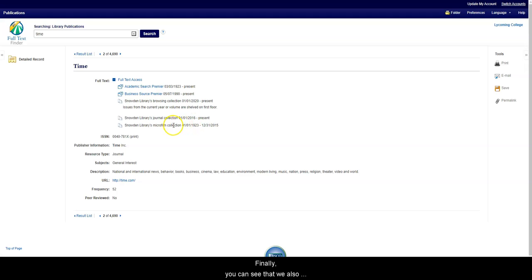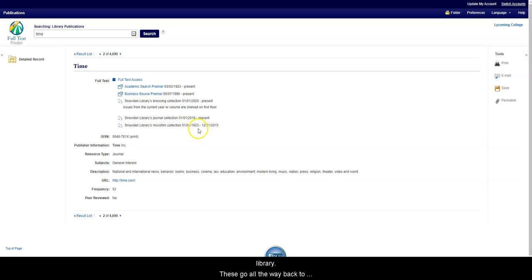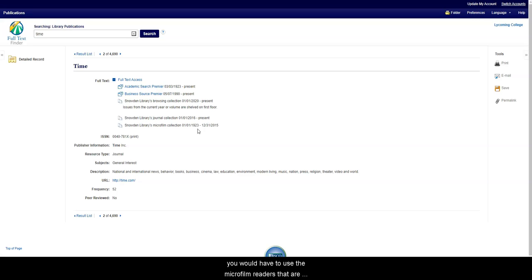Finally, you can see that we also have microfilm available on the second floor of the library. These go all the way back to the 20s. And to view these microfilm, you would have to use the microfilm readers that are also on the second floor.